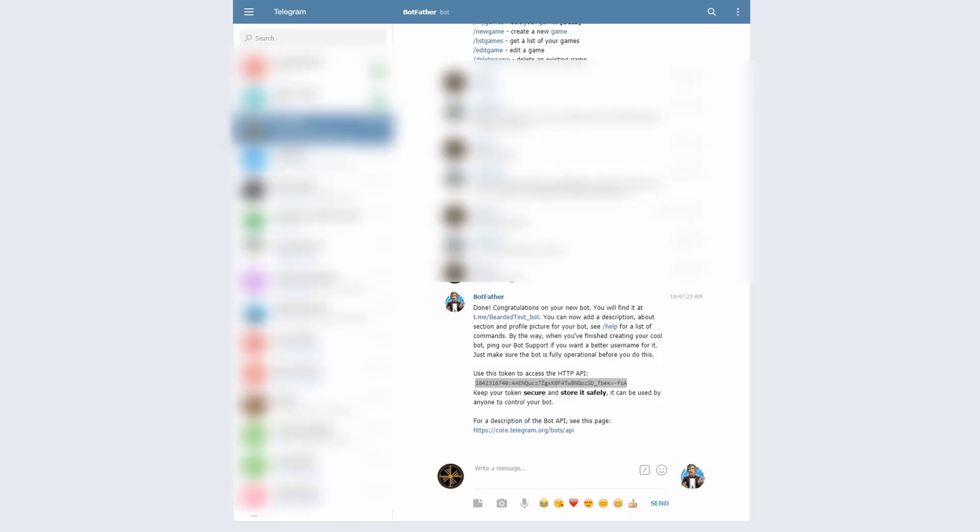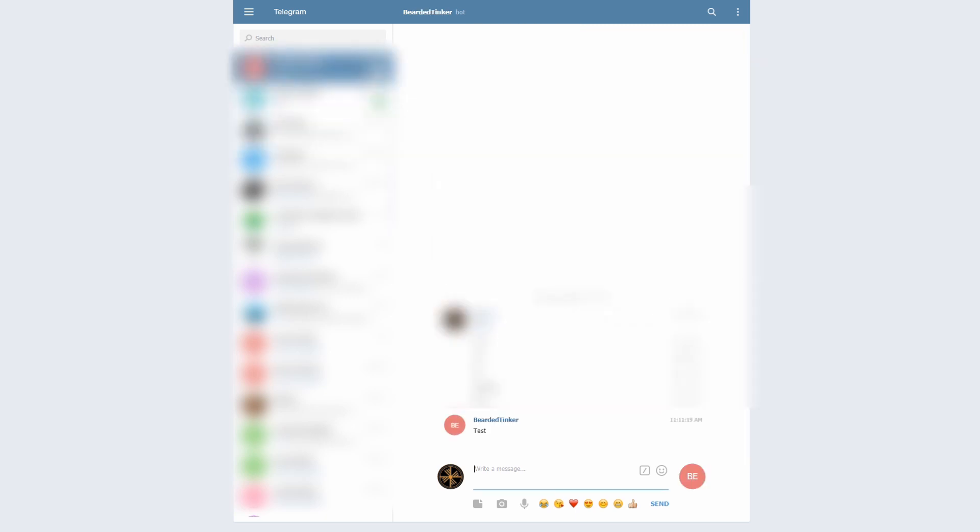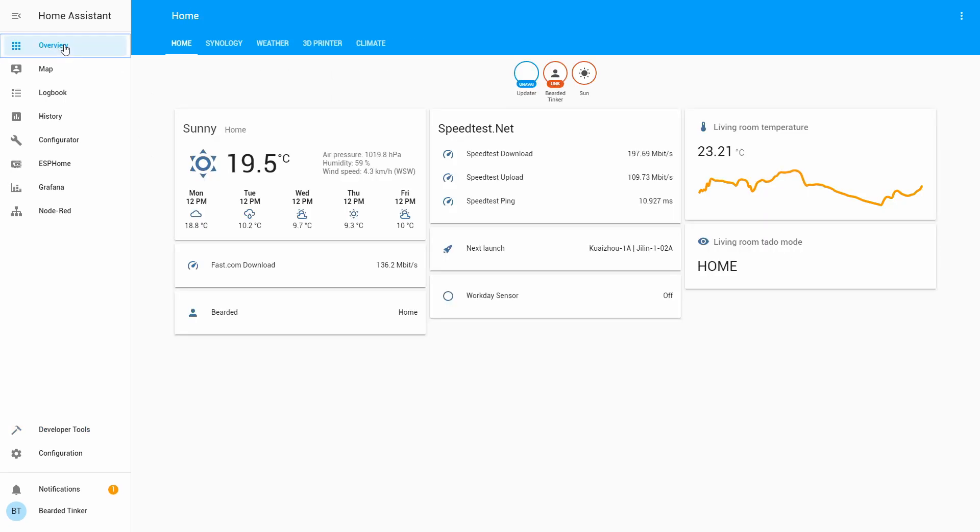And here you can see that we have one notification and we have 'test' here, so everything is working as it should. Thank you once again for watching Home Assistant How-To with Bearded Thinker.